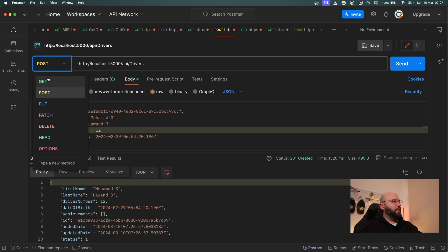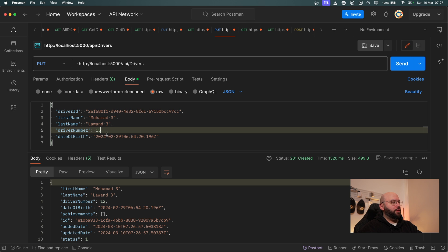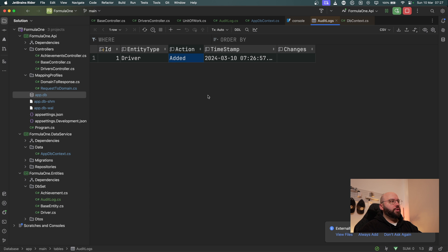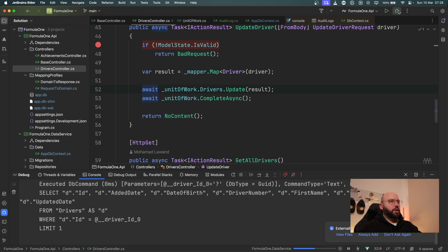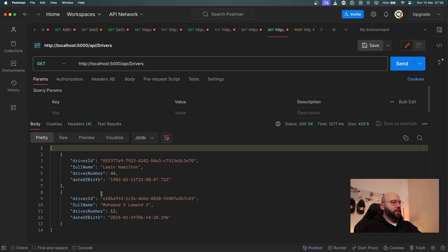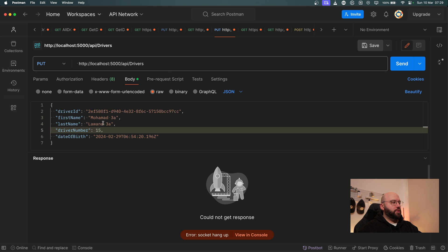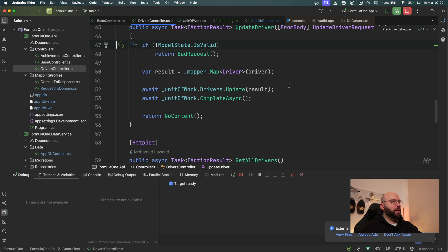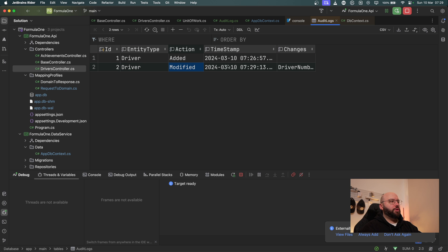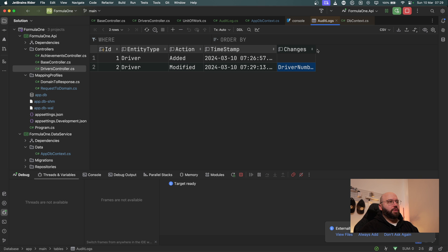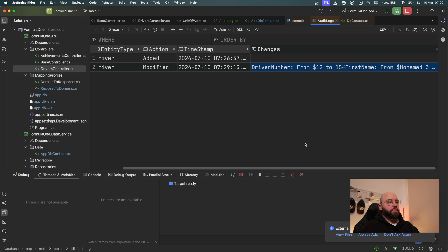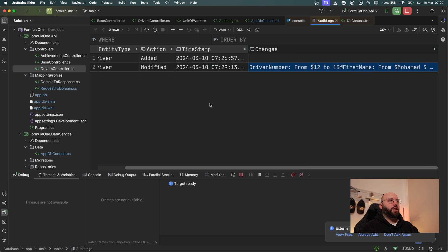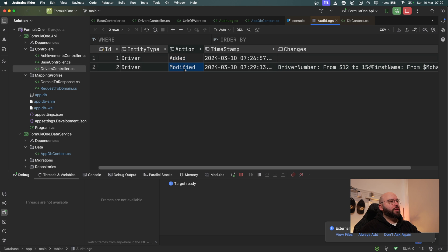Now let's try updating this record. I'll do a PUT request, changing the driver number from 12 to 15 and appending '3a' to the name. After fixing the ID in the request URL — I need to get Mohammed's actual ID from a GET all drivers call first — I click Send again and get a 204. Refreshing the database, I can see the driver number changed from 12 to 15 and the name changed from Mohammed 3 to Mohammed 3a — successfully captured in the audit log.